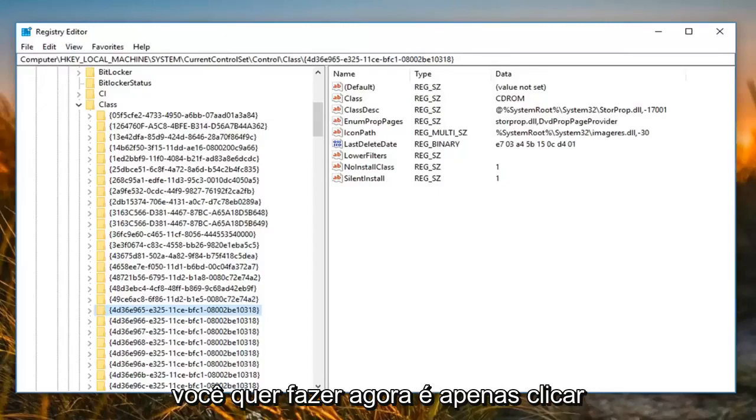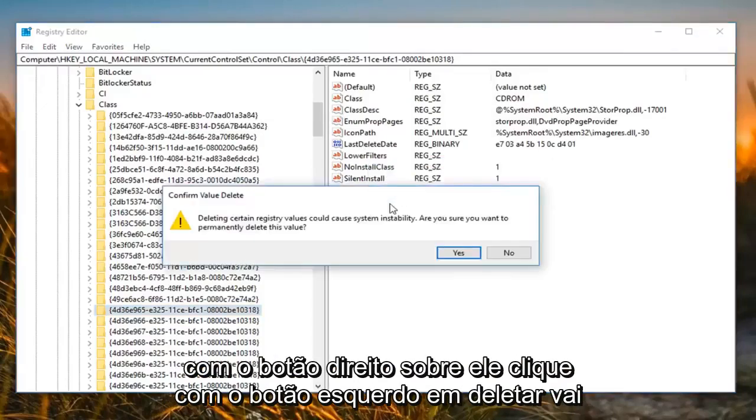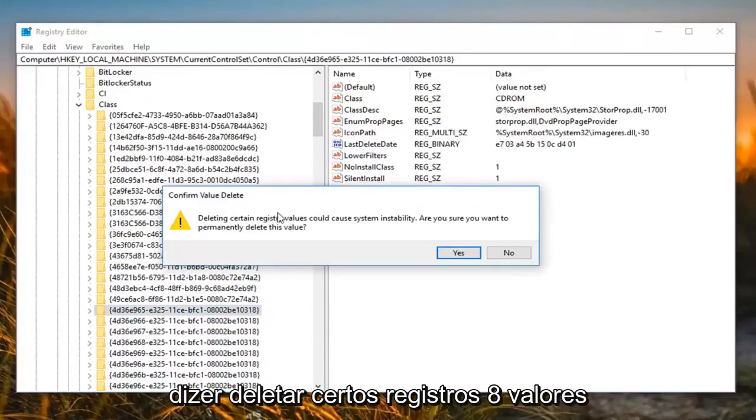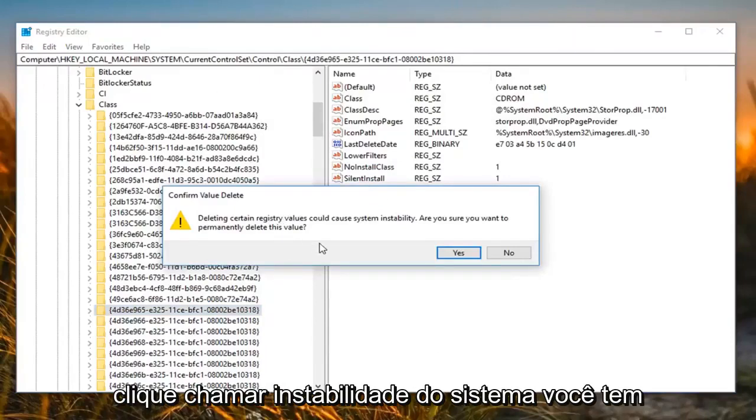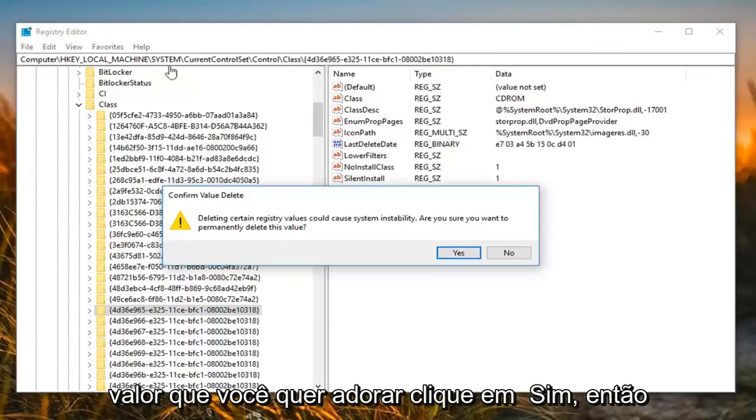All you want to do now is just right-click on it, left-click on delete. It's going to say deleting certain registry values could cause system instability. Are you sure you want to permanently delete this value? You want to left-click on yes.